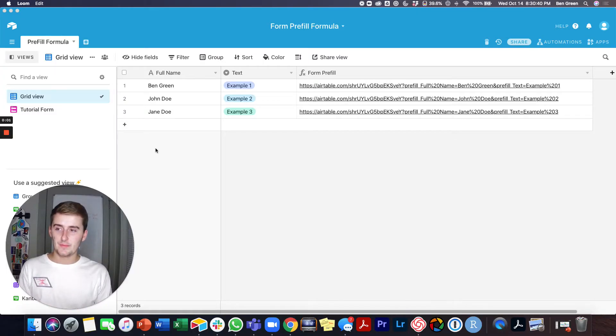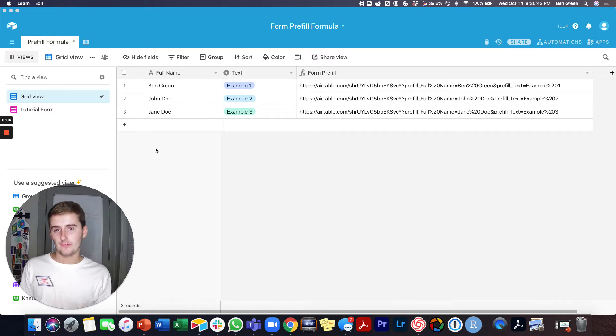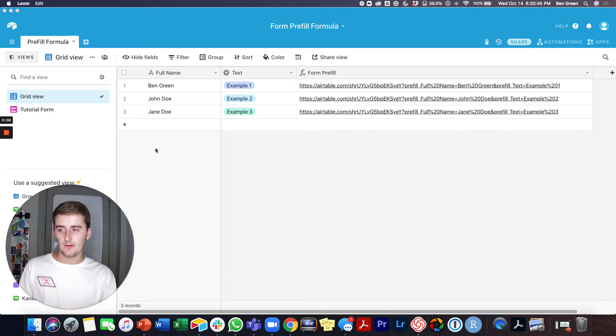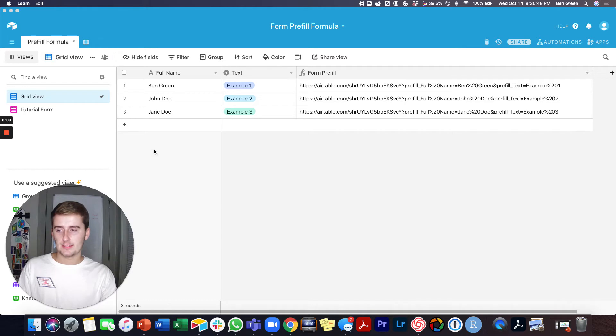Alright, to get started, you'll want to be in Airtable and you'll want to be in whatever table you have your form in and that's where you'll do the editing to make the password and you can make it protected on other levels as well.